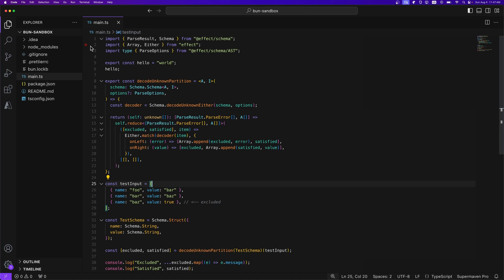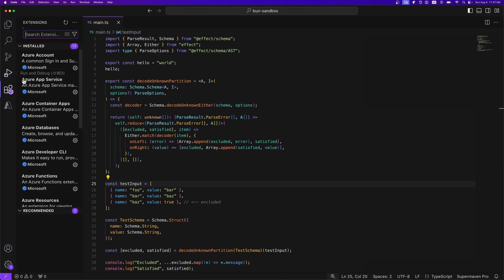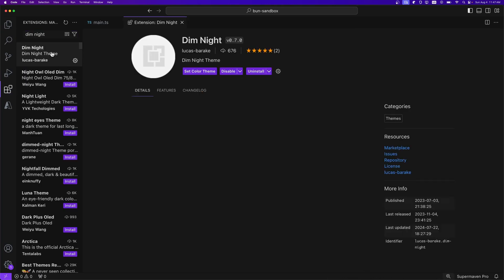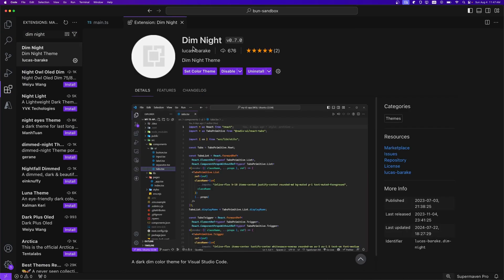Now, how can you install these themes? Well, for VS Code, all you need to do is come here over to extensions and search for dim night. And it's this one, no picture by me. And you can install it and set it as your theme and you're good to go.